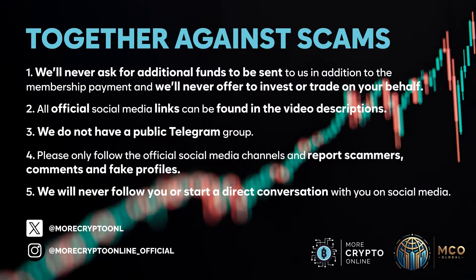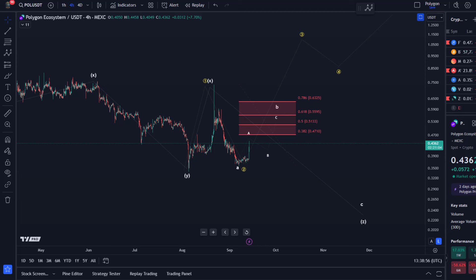Hello and welcome to another update video about Polygon. As I said, we are going to continue covering it after all your comments asking us to do so. As I mentioned in the last video, the chart history has been reduced, so I'm now using the MAXI chart.